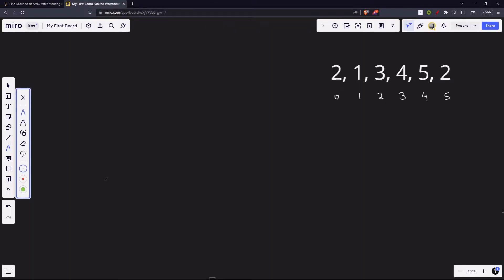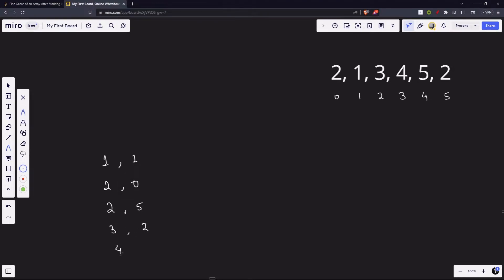So what we will do? We will use a priority queue. In the queue we will put all of them along with their index. Our priority queue will look something like this: 1 at index 1, 2 at index 0, 2 at index 5, 3 at index 2, then 4 at index 3, and 5 at index 4. Here is a tie, so we will choose the one which has the smaller index, as stated in the question.